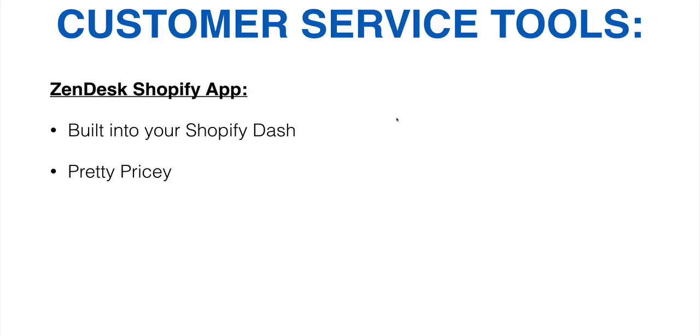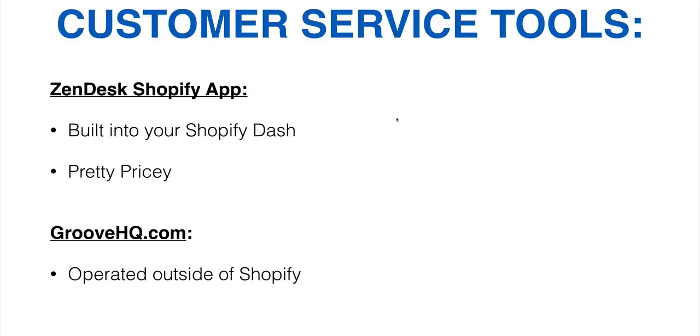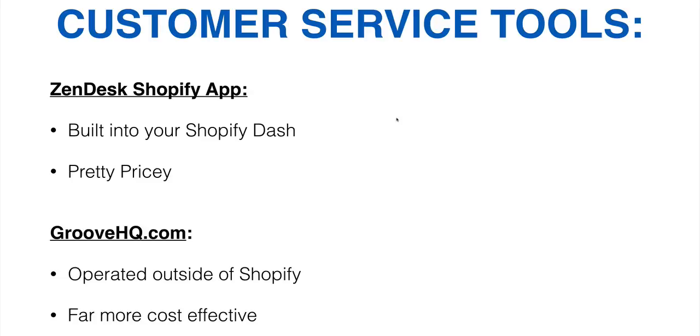The other alternative, which is what I use is called groovehq.com. This is a customer support desk that's operated outside of Shopify and it's far more cost effective. So it's way cheaper to use. They've got pretty much all of the same tools and options. They're just, you got to go to groovehq.com to log in, not your Shopify store. So they're both great apps. I just chose the more cost effective one. And I like groove because you may not want to give your virtual assistants access to your Shopify store. You know, the ones that do customer service. So I like that it's operated outside of Shopify. I think it's really nice.